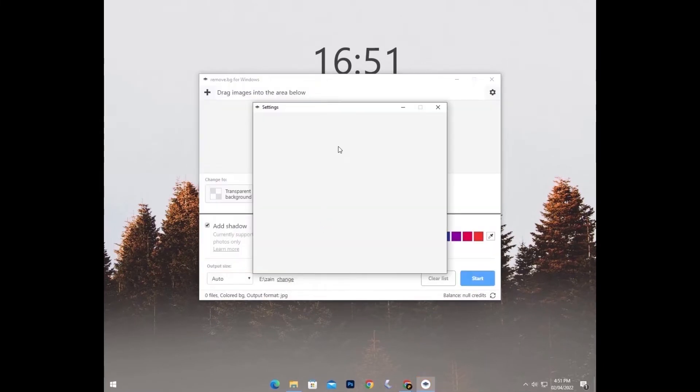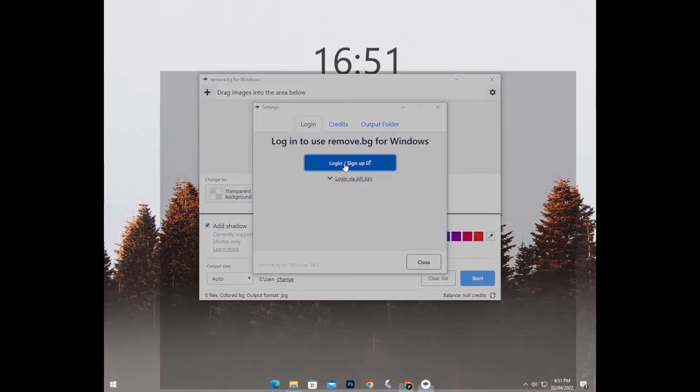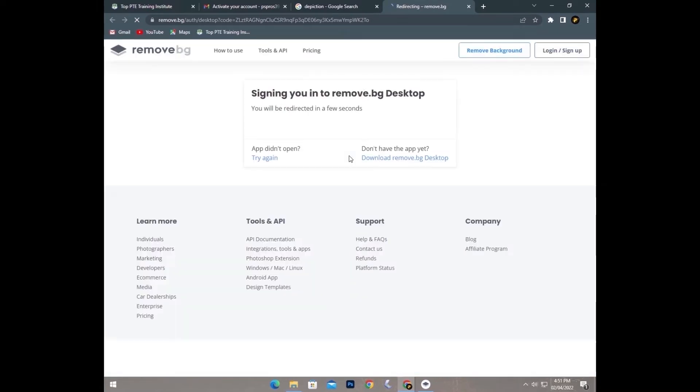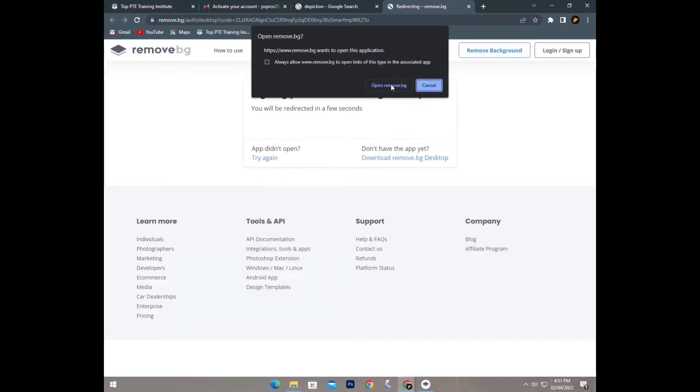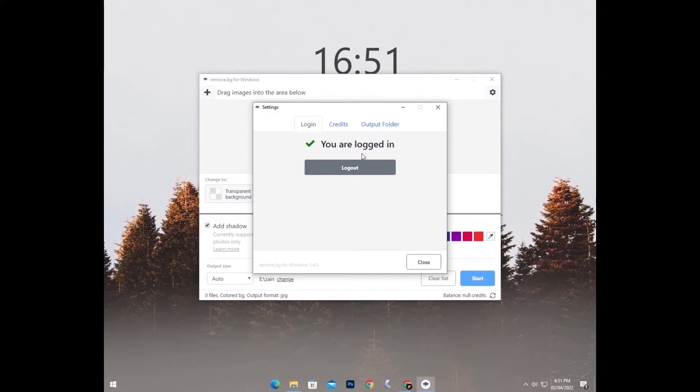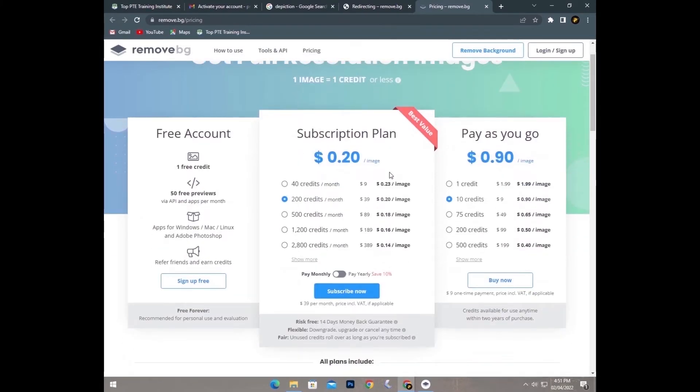You have to follow three steps. First, login to their website. As you can see, I already have an account, so I just go back. Secondly, you have to buy their credits. You can see their subscription plans from here: $0.20 per image. You can choose whatever you like.